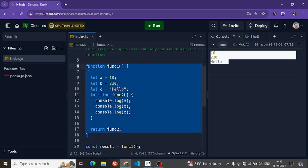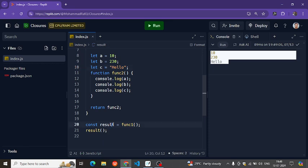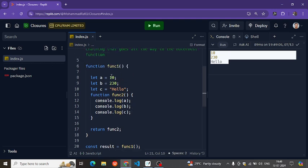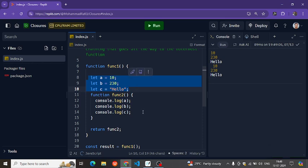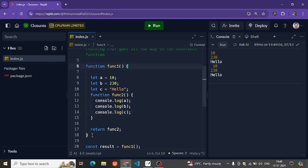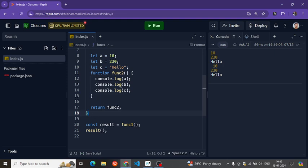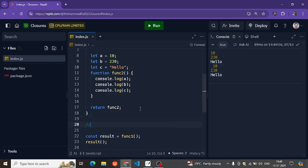The execution of func1 finishes, and then we call result, meaning we are calling the inner function. Naturally, what should happen is that these variables should be garbage collected — when a function finishes execution and the control moves on, all the variables declared inside the function are garbage collected.